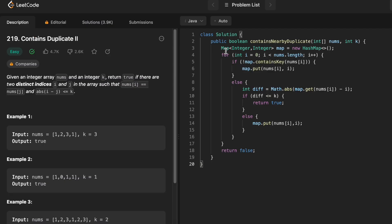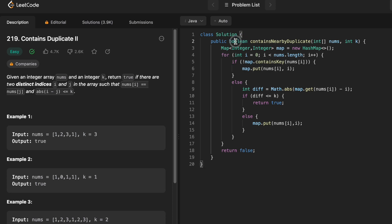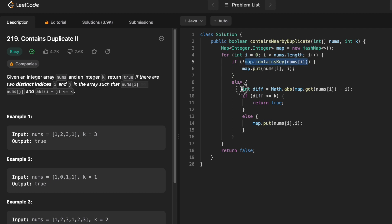Now let's implement these steps in a Java program. The function takes the array nums and the integer k, and has a boolean return type. We start by creating a HashMap with Integer as both key and value. Using a for loop we iterate through nums from the starting index to the last index. We check if the element at nums[i] is not present in the map — if not, we put it in the map with its index as the value. In the else block, the element is already present, so we calculate the difference between the current index i and the existing stored index. If the difference is less than or equal to k, we return true.